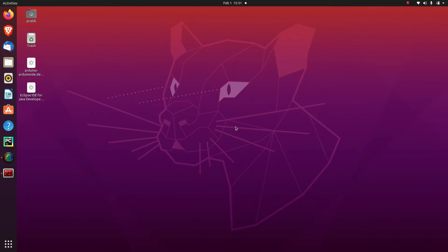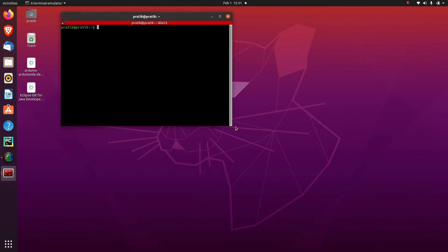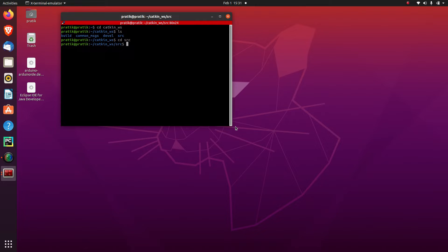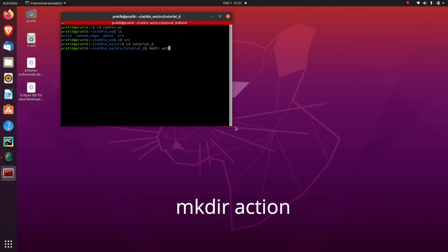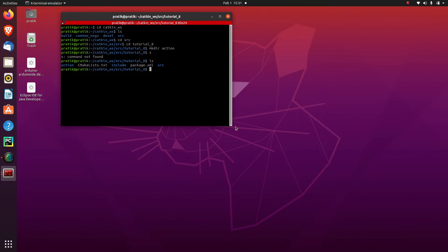Let's start by making an action directory in our package. I will open a terminal, go to the workspace, go to the source directory, then go into our package which is tutorial8. I will make an action directory here — the command is mkdir action. Here our directory is created. You can see that the action directory has been created. Let's go into that directory.